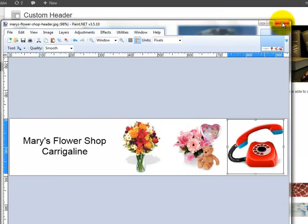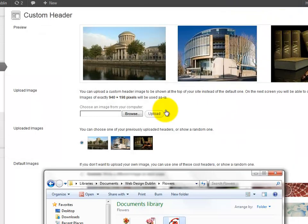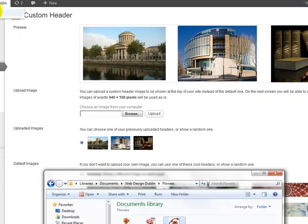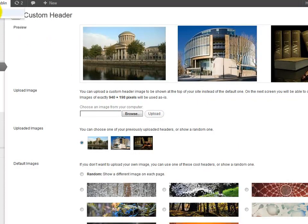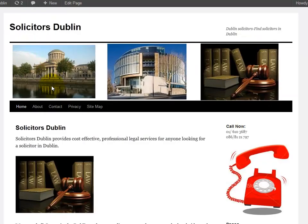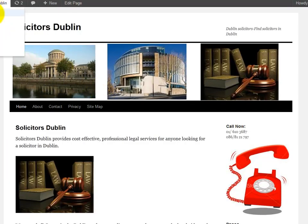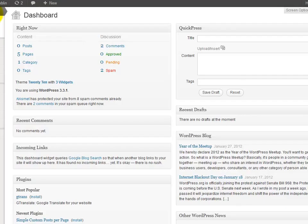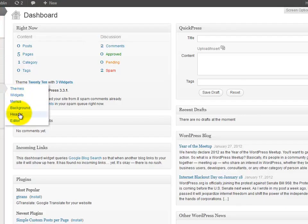That's our new header. If we come back to this site here, it's actually a site of mine called Solicitors Dublin, we'll just go back into the dashboard and we will pretend that it's Mary's Flower Shop. We go to header.